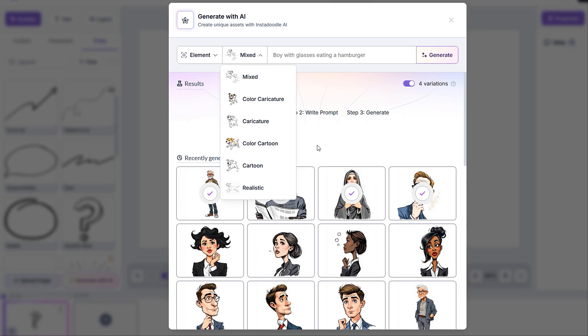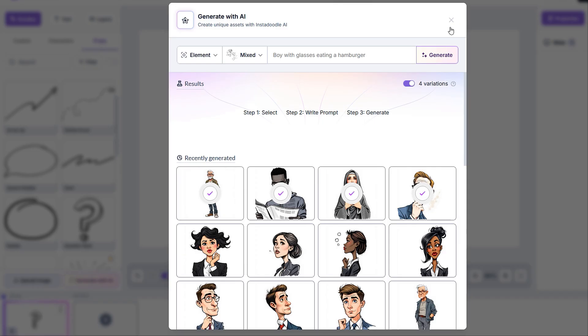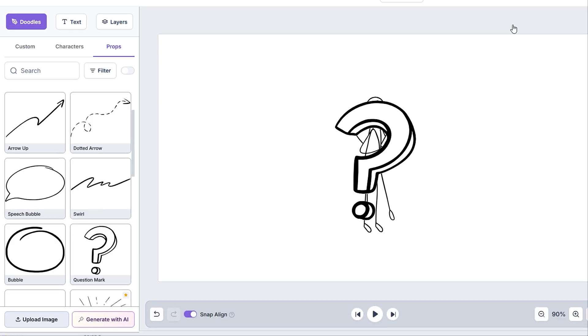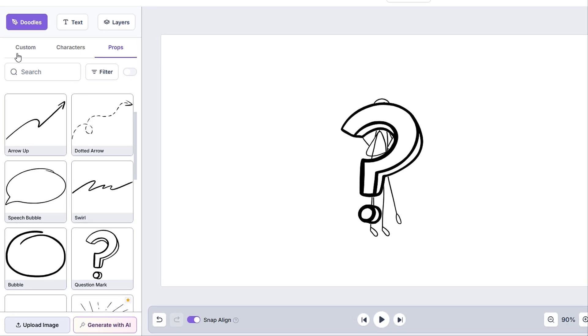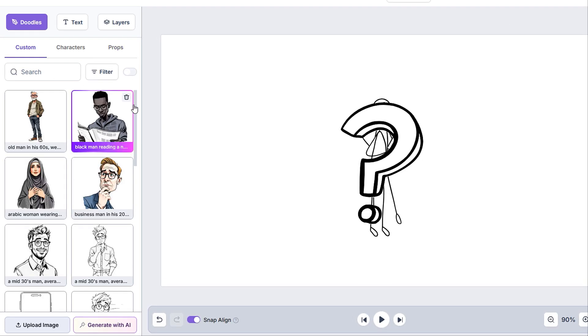which we will have an in-depth tutorial regarding the color splash and its features very soon. We also have a tutorial on how to generate doodles using our AI. Images added through these two options are stored in the custom tab.